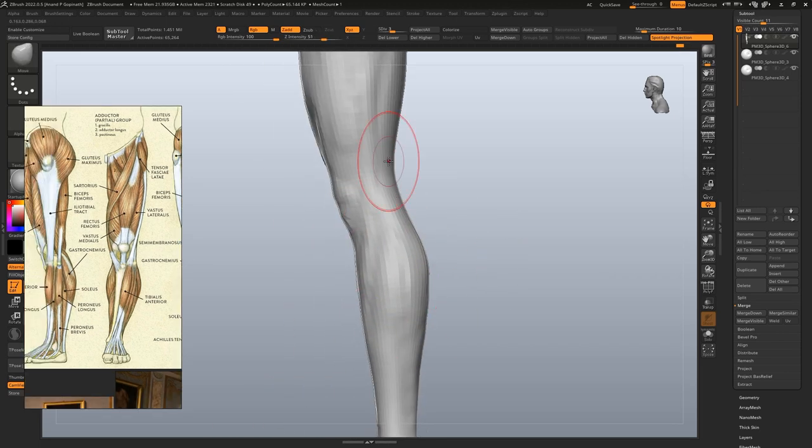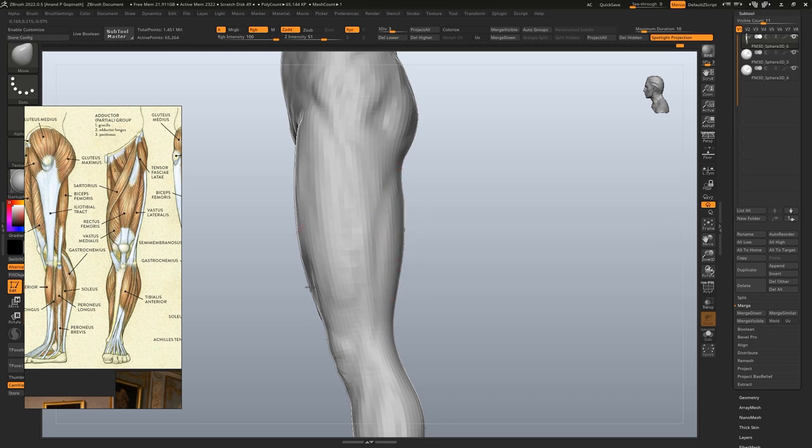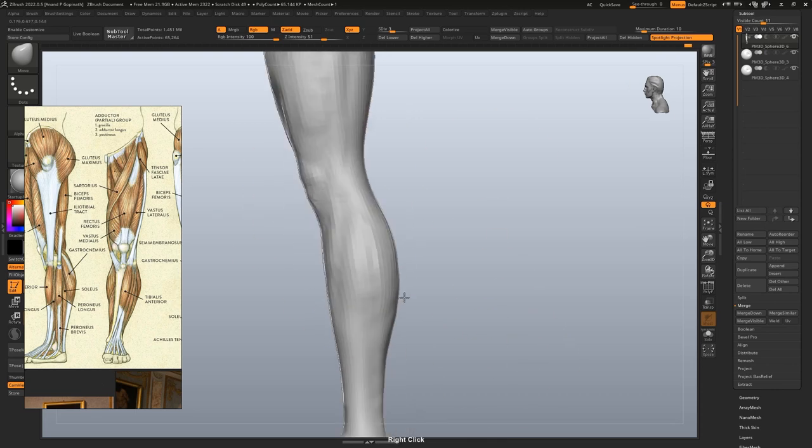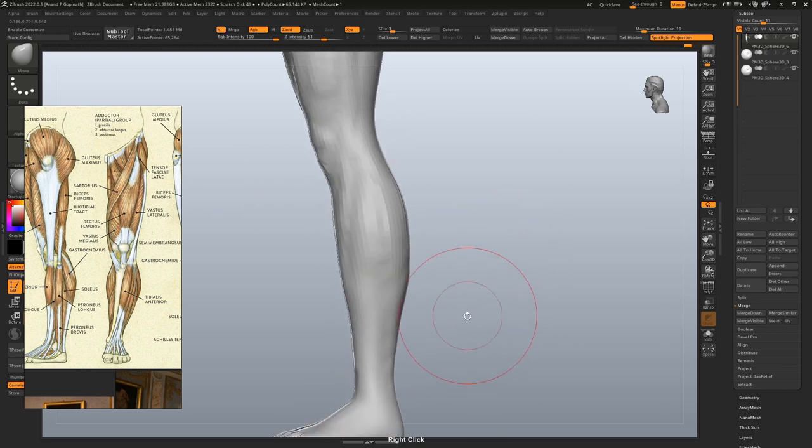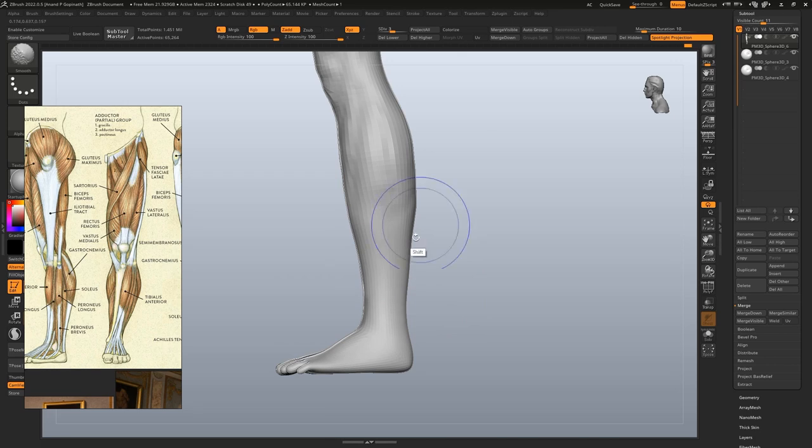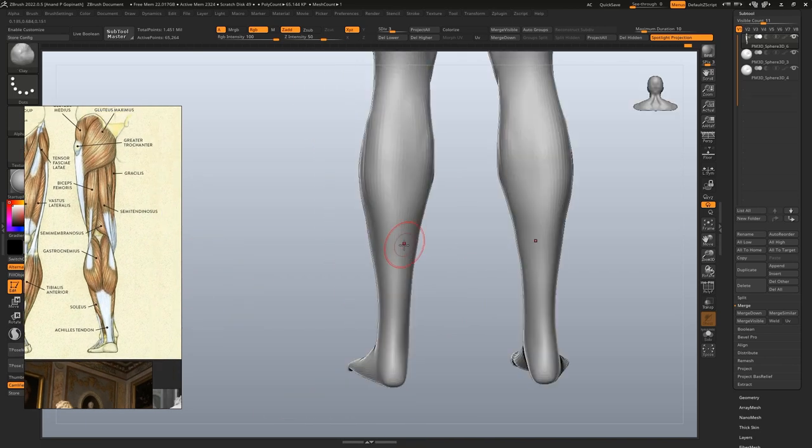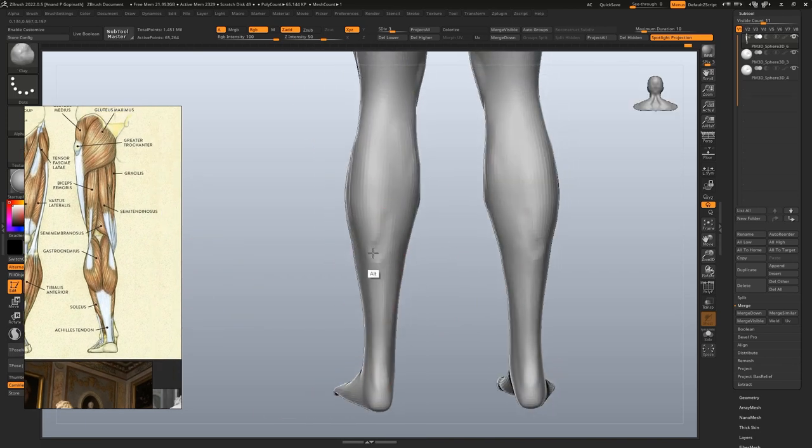As always, making some general adjustments to the shape. Sculpting a little more detail on the back of the leg.